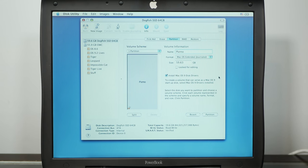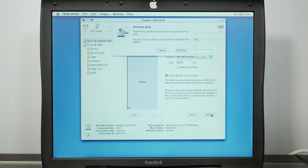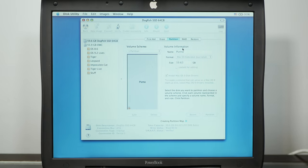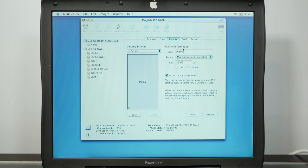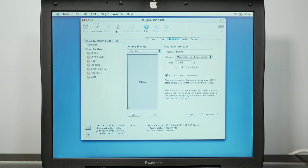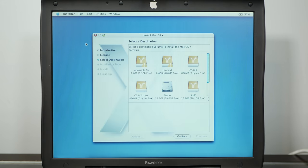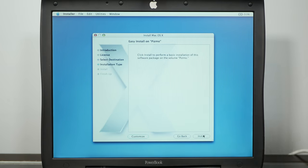And we'll just partition this. Call it Pismo with a Z because that's cool. All right, let's install.